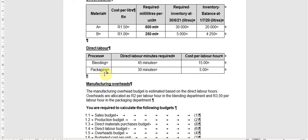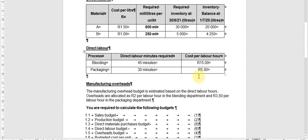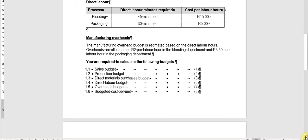The terms 'process' or 'department' are interchangeable depending on who set the question or which textbook you are reading from. The question gives direct labor minutes required and the cost per labor hour — so we have contradictory measurements: we are given minutes yet the cost is per hour. The rates are R15 and R5 per labor hour respectively. For manufacturing overheads, the overhead budget is estimated and based on direct labor hours: R2 per labor hour in the blending department and R3.50 per labor hour in the packaging department.